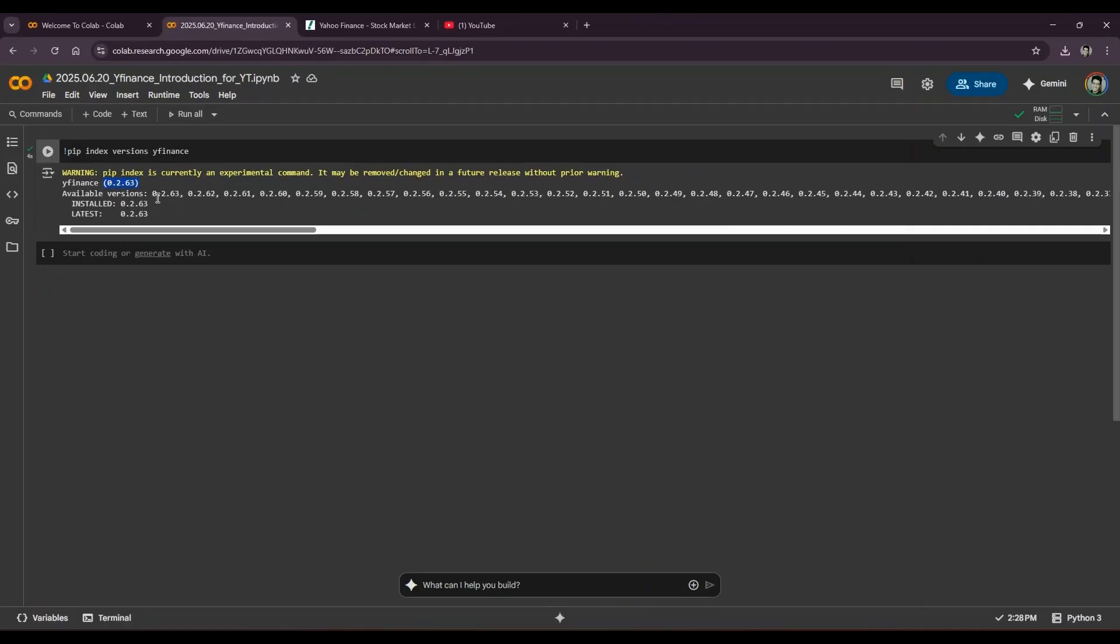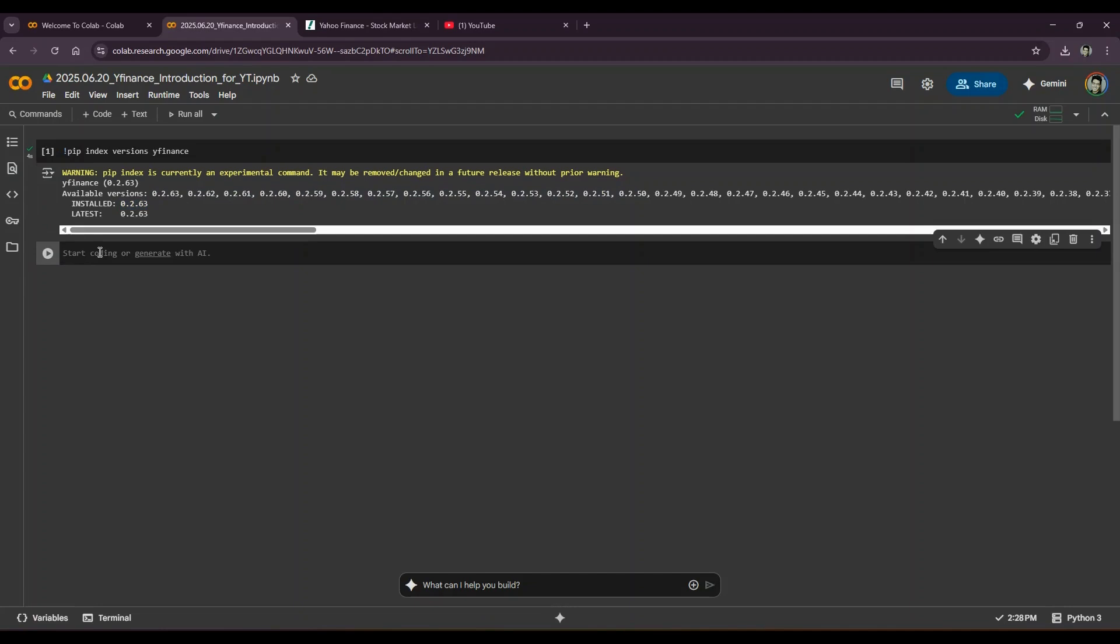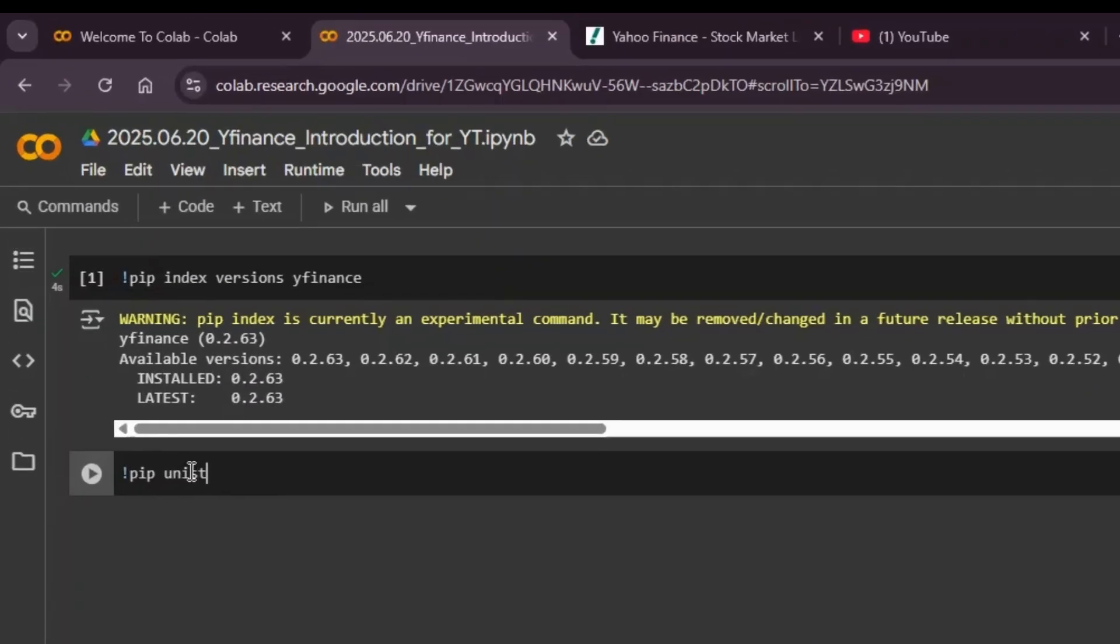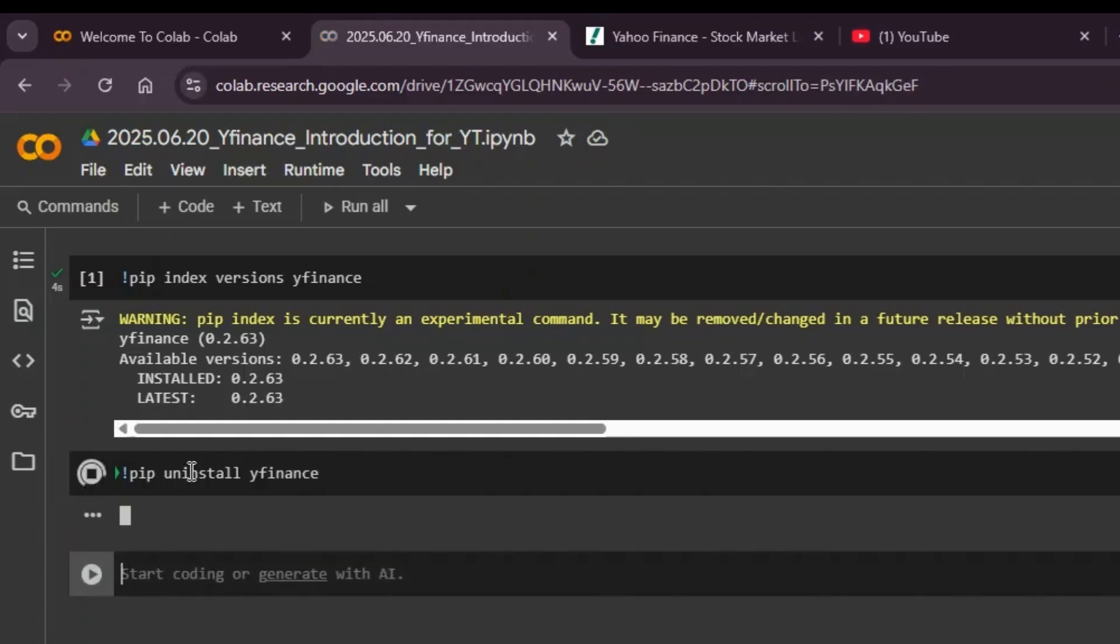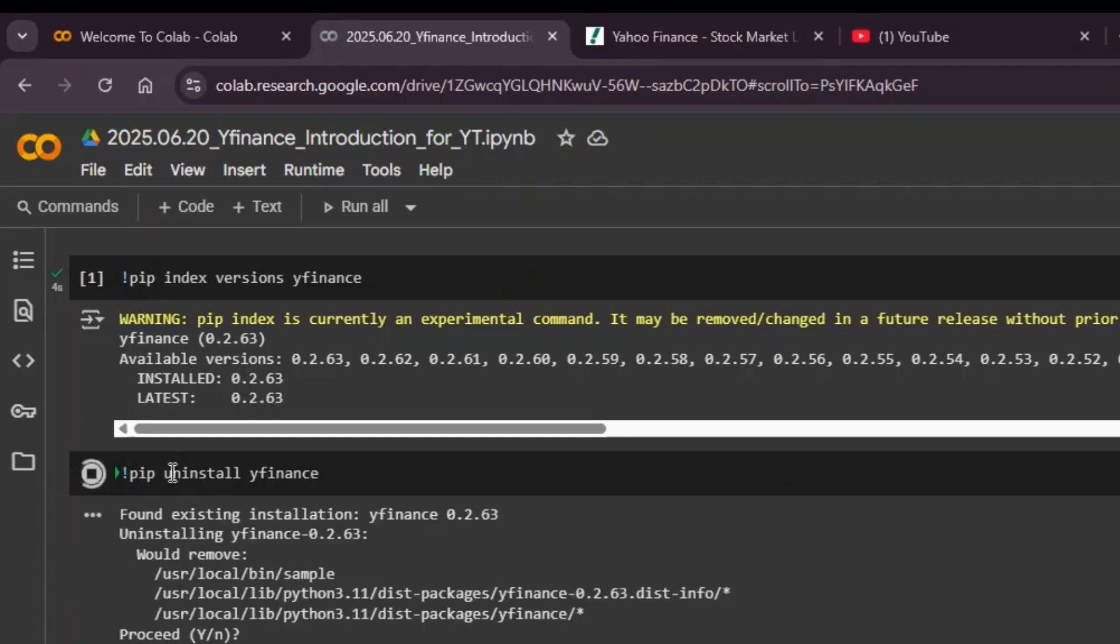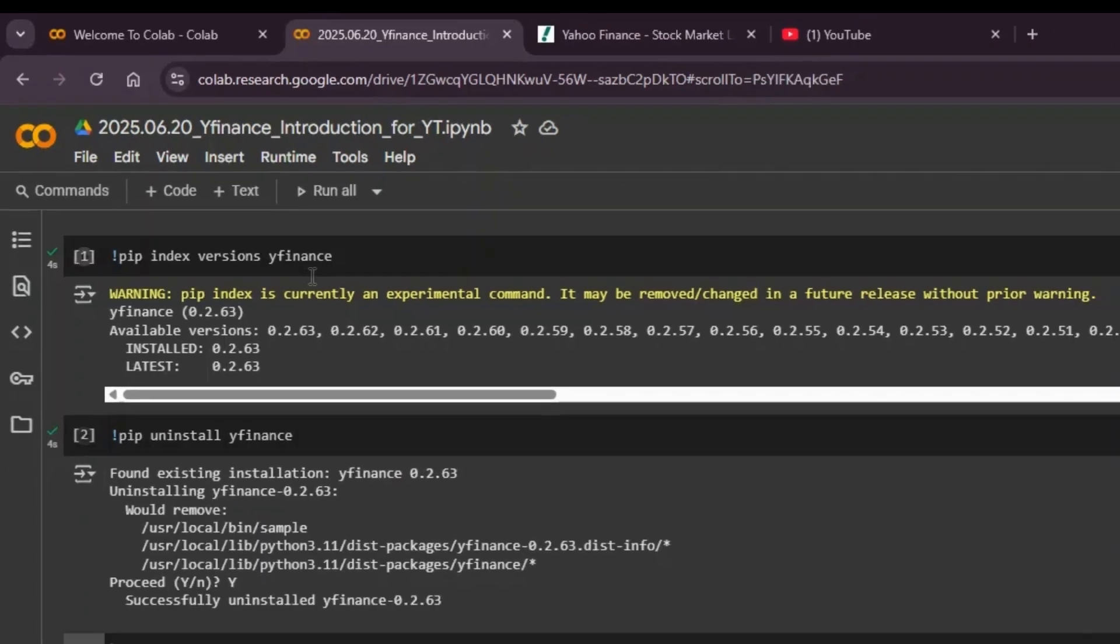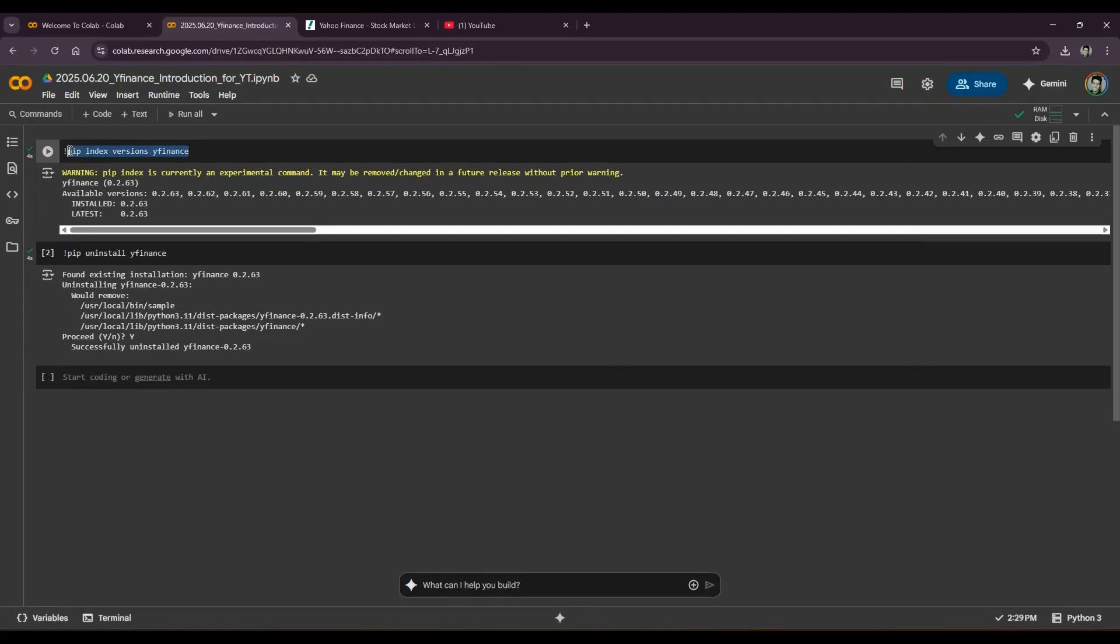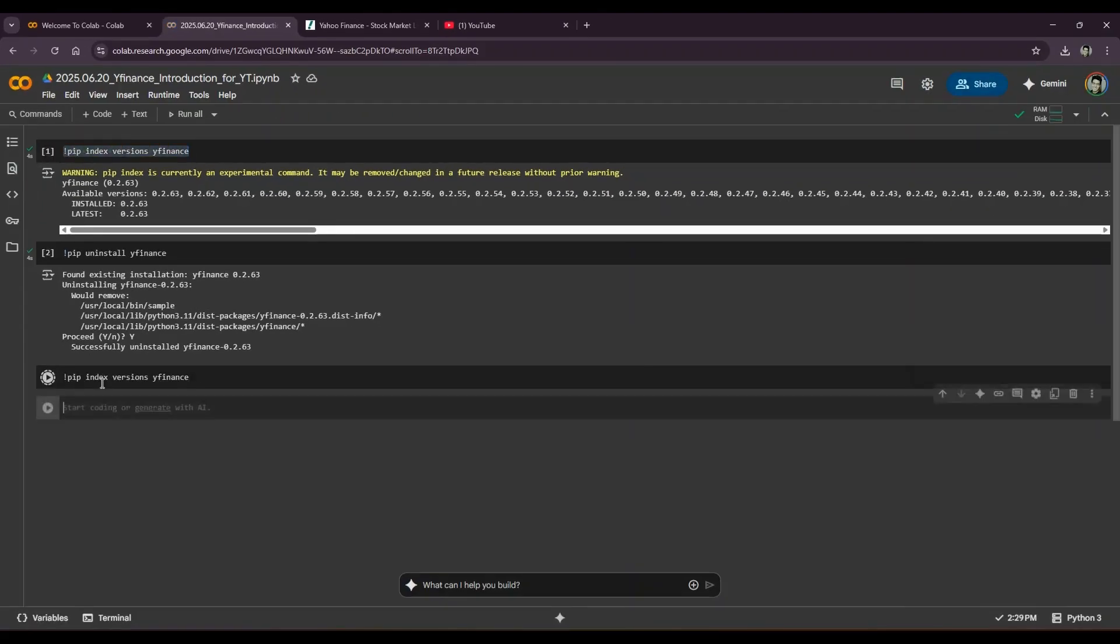So you can see that the latest package is 0.2.63, available versions are these many, and I already have 0.2.63 installed. So before installing it, I'll uninstall it so that I can show you how you can install it on your end. So I'll do a pip uninstall yfinance.